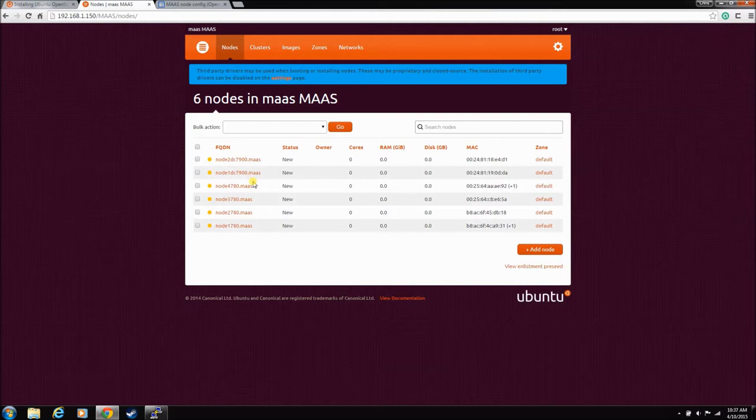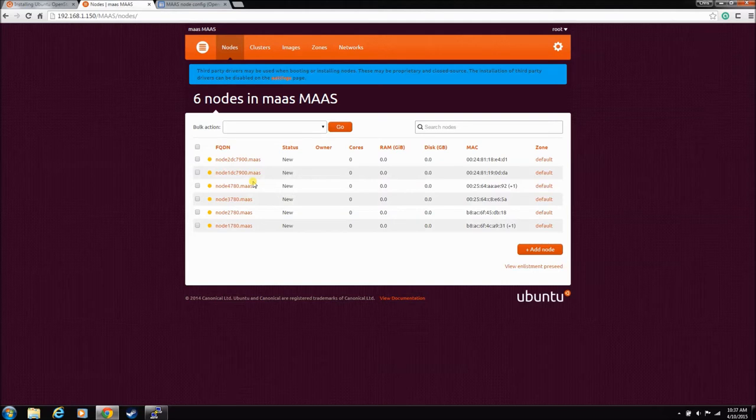So the next step will be to commission. I actually want to show you guys the fronts of the machines when the commissioning starts so you can see them power up.